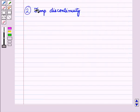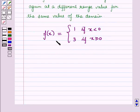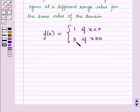Next is jump discontinuity. In this, the graph stops at a given value of the domain and then begins again at a different range value for the same value of the domain. For example, consider f(x) = 1 if x < 0, and f(x) = 3 if x ≥ 0.